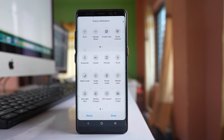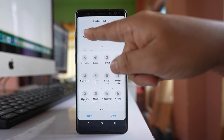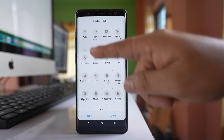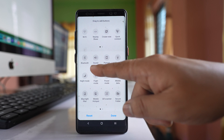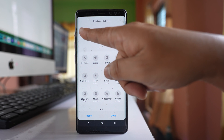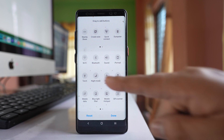If I want to bring back the Wi-Fi button, I will drag the Wi-Fi button from that area and place it into the quick panel. Let me tap and hold and then drag it.